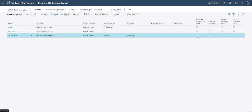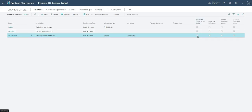Leave that copy VAT setup to journal lines ticked on batches where your journals may have VAT, and have it unchecked on batches where you don't need VAT.